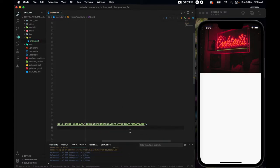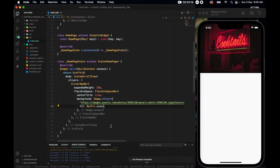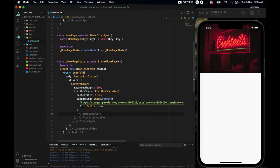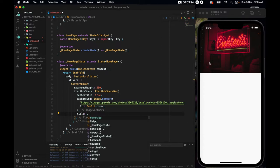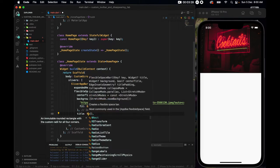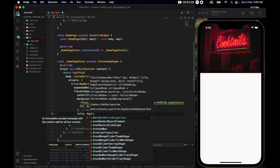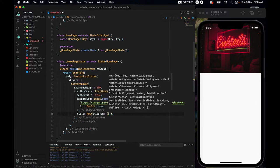I'll use this. So I'll copy image address and paste it here. Alright. Also, while we are here, let's put the fit to be boxfit.cover so it takes up the whole space. Yes, better.